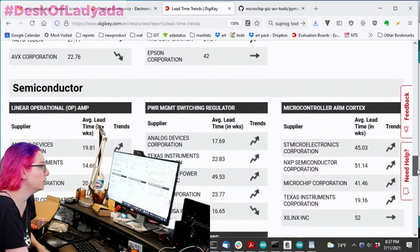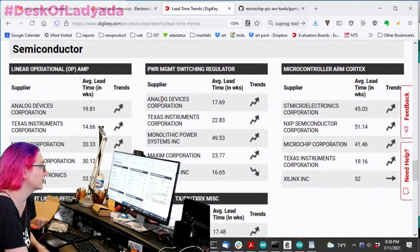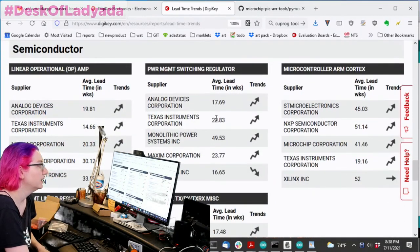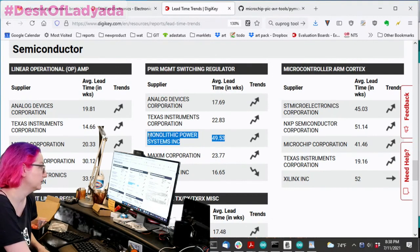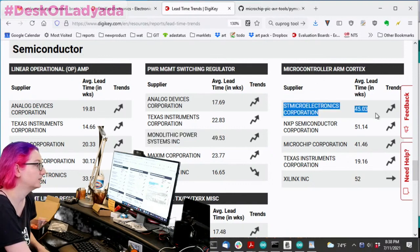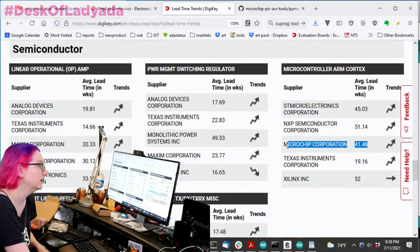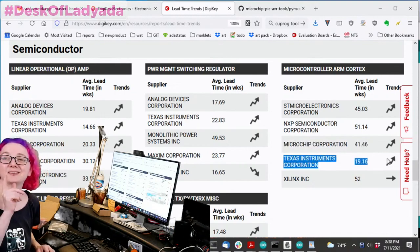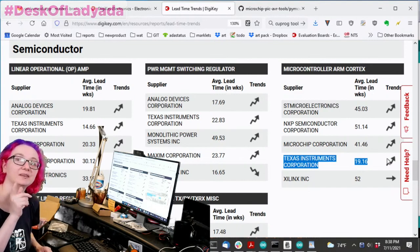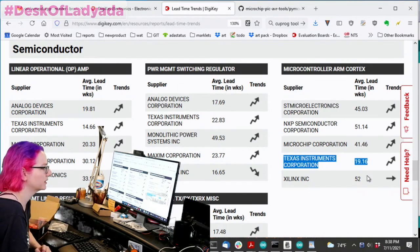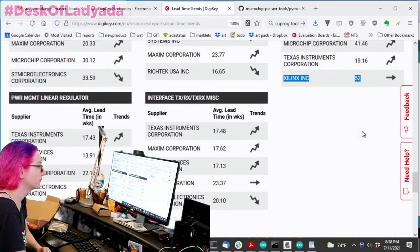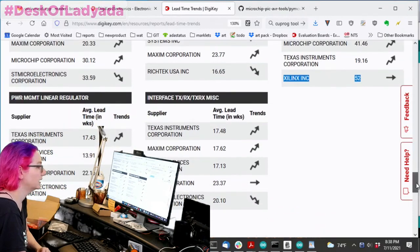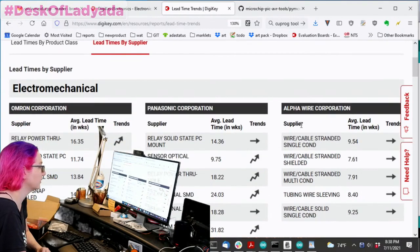But what you'll notice is where it gets really a little bonkers is chips down here. Semiconductors. Op amps aren't too bad, 20 week lead time, but switching regulators. So MPS, a common regulator company, 50 weeks. Microcontroller ARM Cortex, STMs, 45 weeks. NXPs, 51 weeks. Microchips, 41 weeks. TI, 20 weeks. I think that's a little, it depends though, right? Because TI doesn't make that many cortex chips. I think they make mostly MSP 430s and then Xilinx, 52 weeks. So you're going to see really long lead time still for semiconductors. This is good to test.